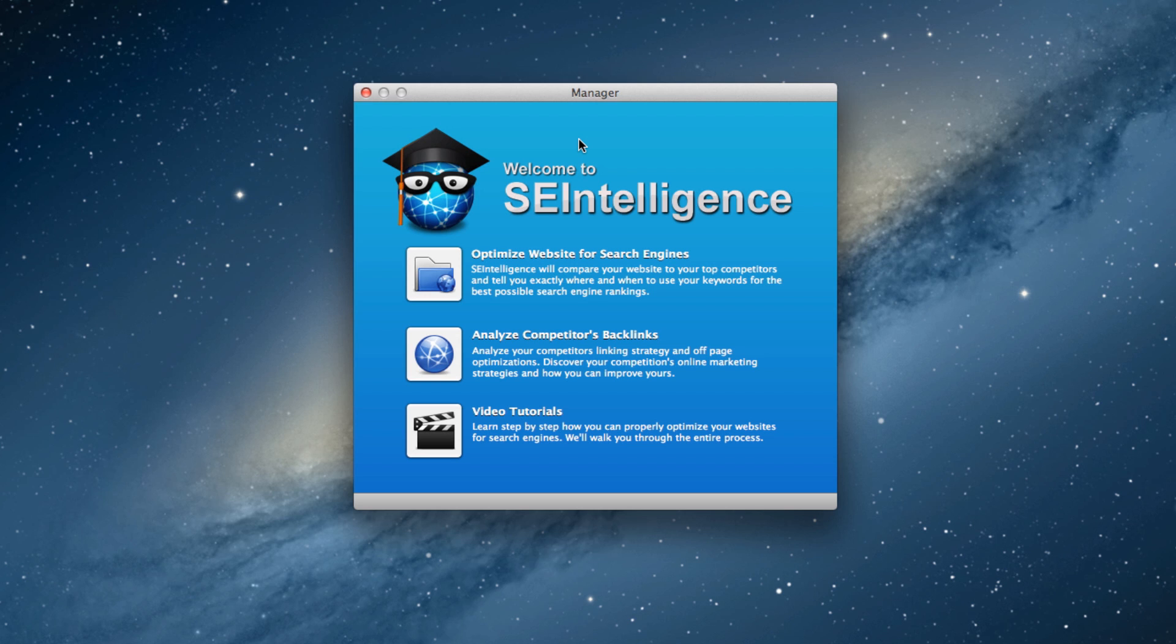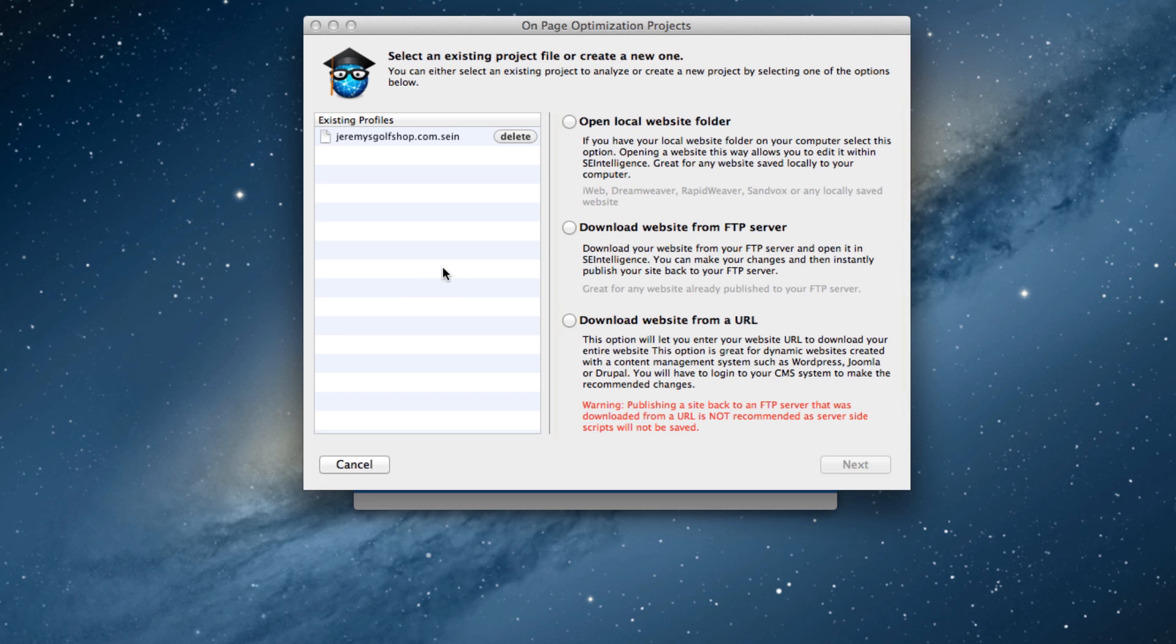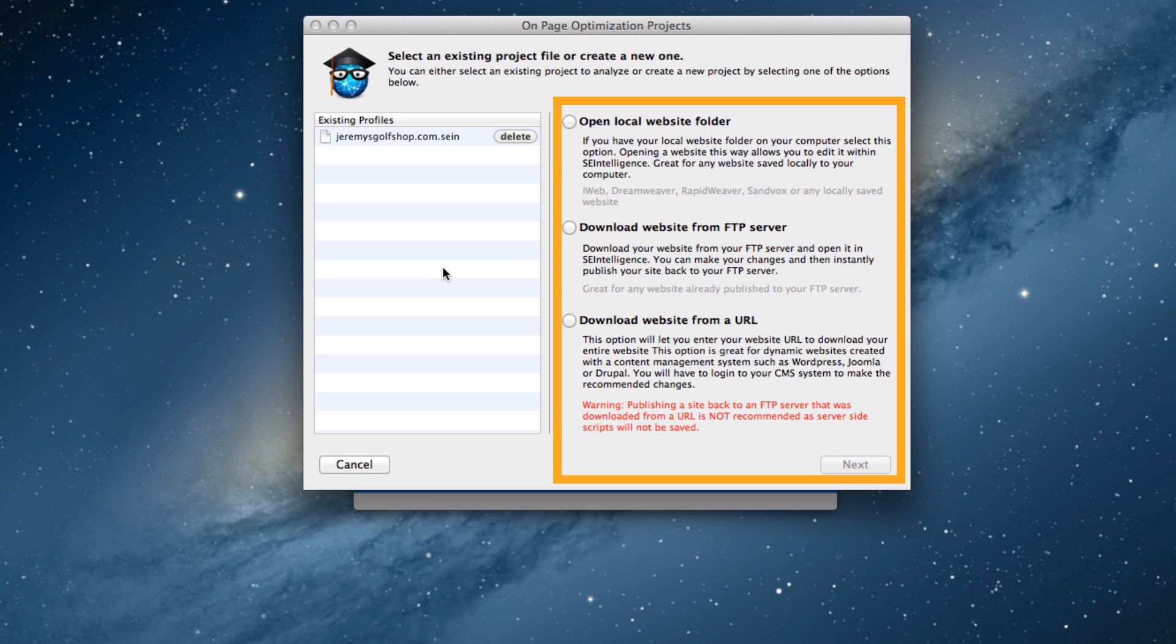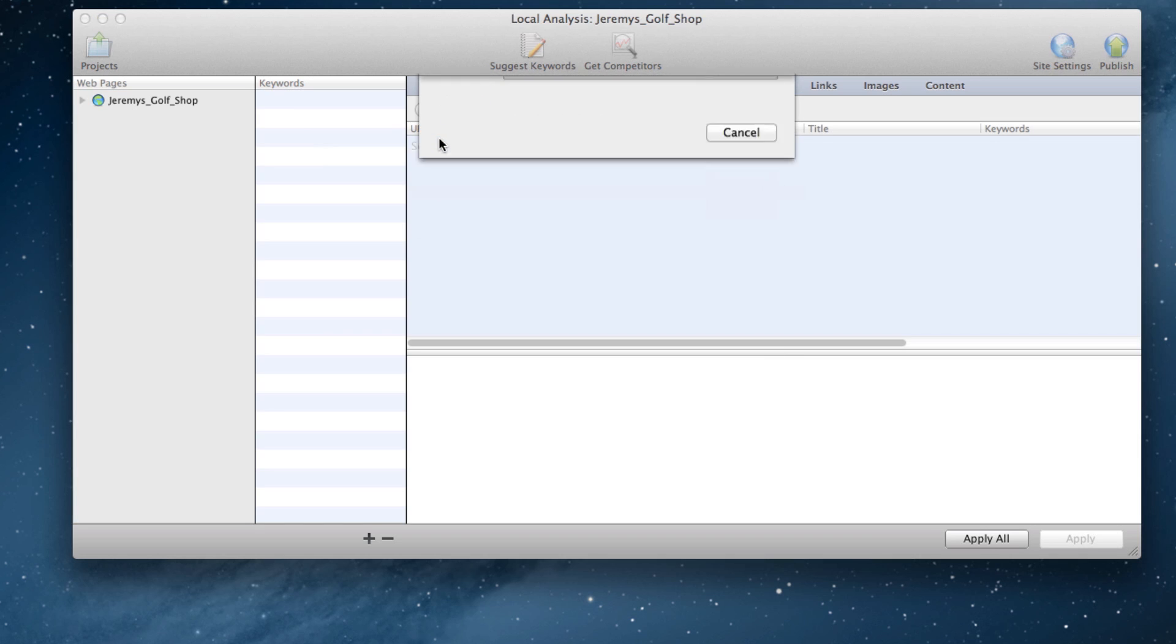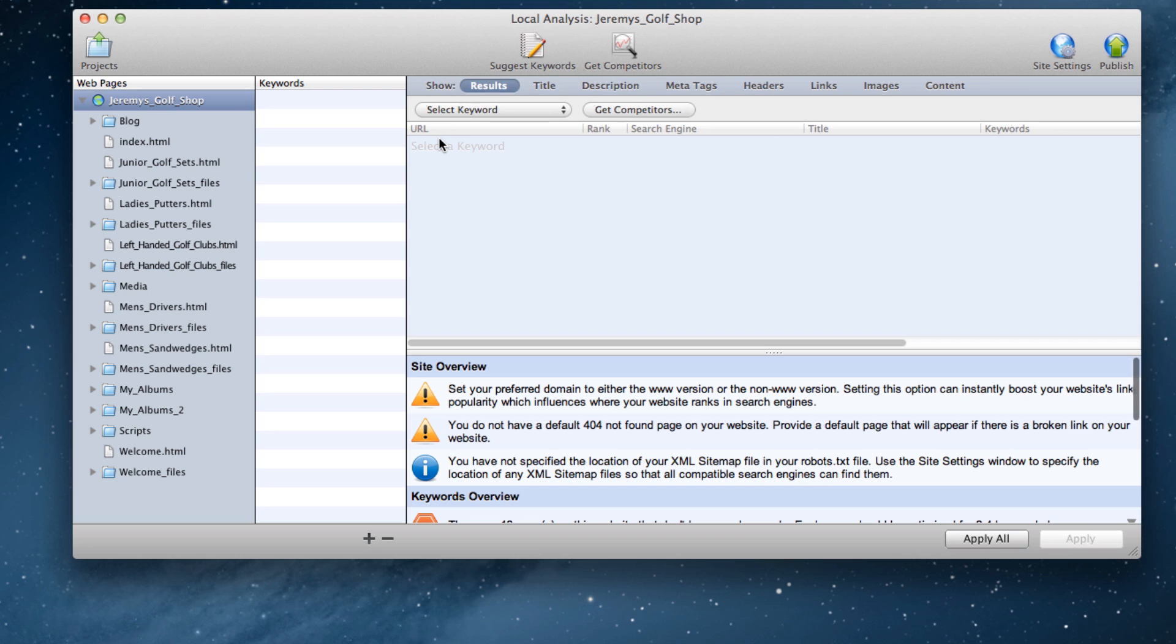SE Intelligence will allow me to load my website into the application. In this case, I already have a site loaded in, so I will just click on this existing profile, and my iWeb site will load here in SE Intelligence.